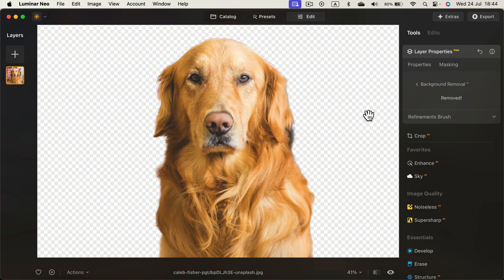So now we can simply export this new version without the backdrop as PNG.